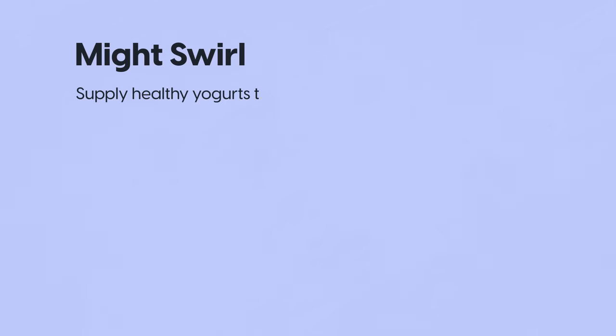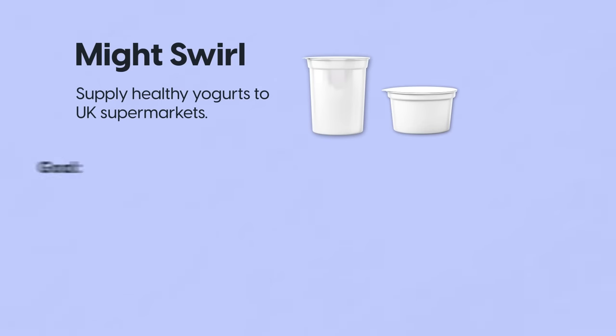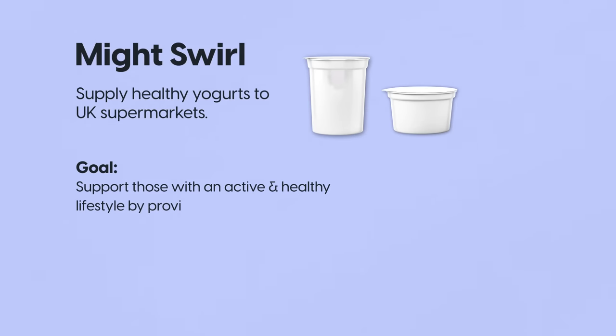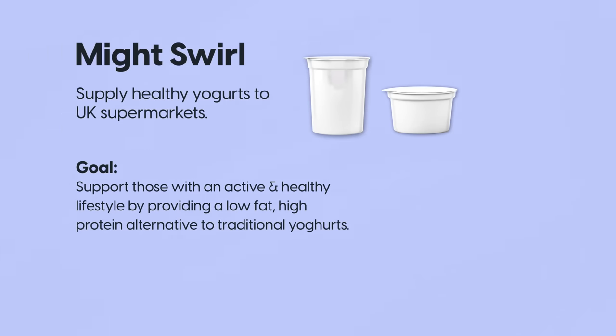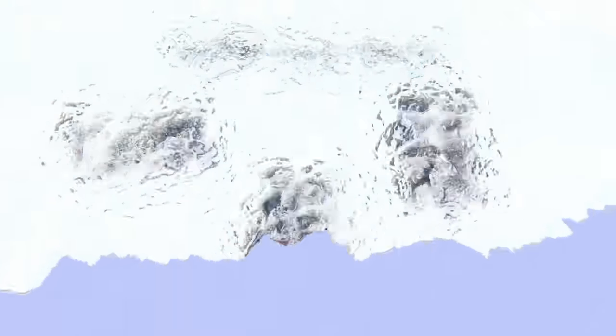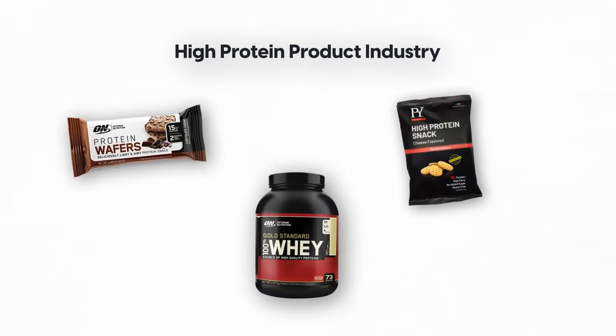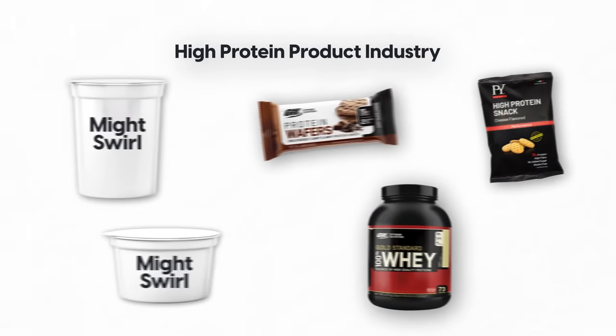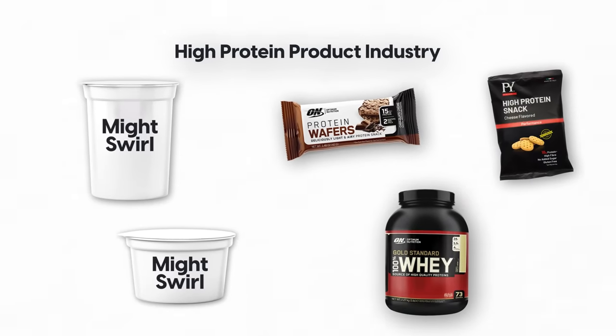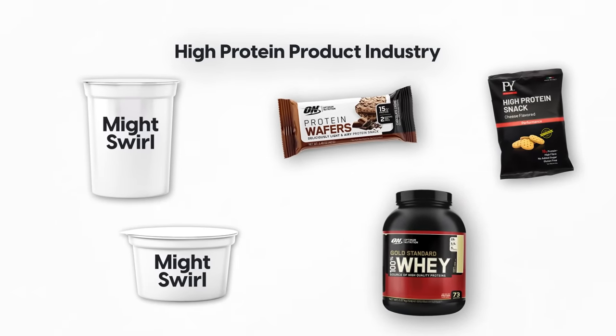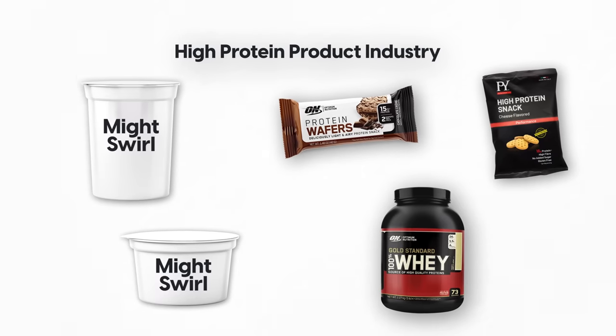So let's first meet the business that we will be creating the brand for. Say hello to Mighty Swirl. They provide an array of healthy yogurts to UK supermarkets. Their goal is to create a high protein low fat yogurt that helps those who have an active and healthy lifestyle. They want to create a wave of fresh air in the high protein product industry and be an alternative to over busy and intimidating protein products that are on the market.